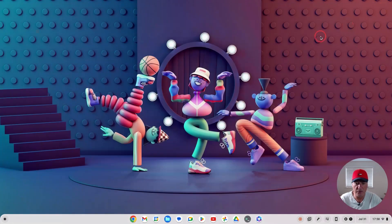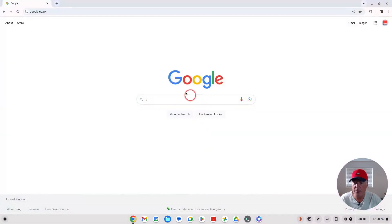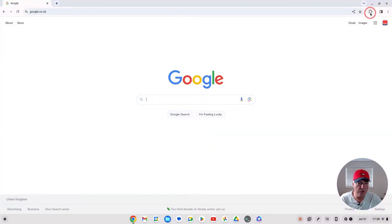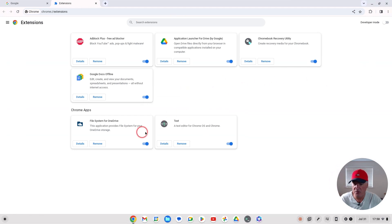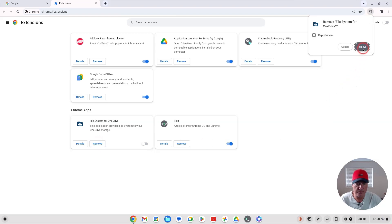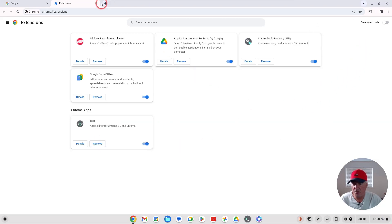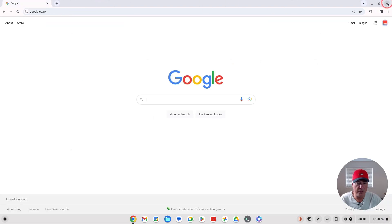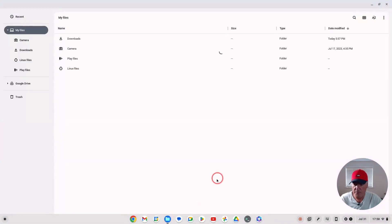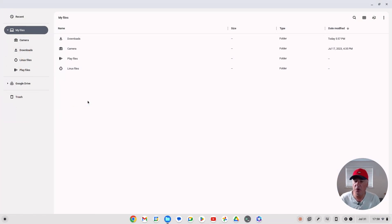Previously I had my OneDrive integrated using a third-party app, so I'm going to remove that now. I'll go to Manage Extensions and it's this one — File System for OneDrive — so I'm going to turn it off and remove it. That should remove the integration, and you'll now see there's no OneDrive integration there. The third-party app worked okay, but if you can use the functionality within Chrome OS to get the same experience, why wouldn't you?